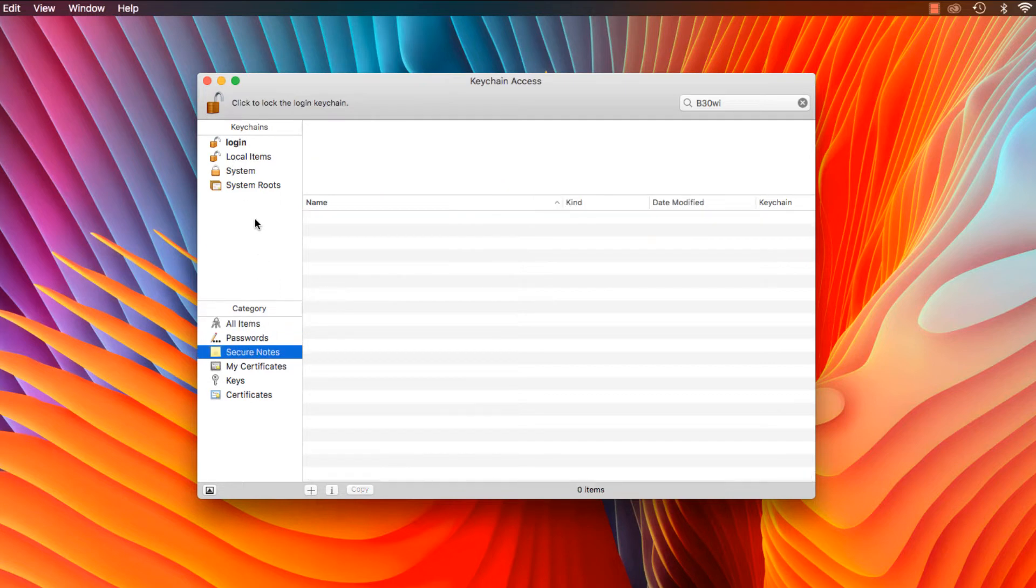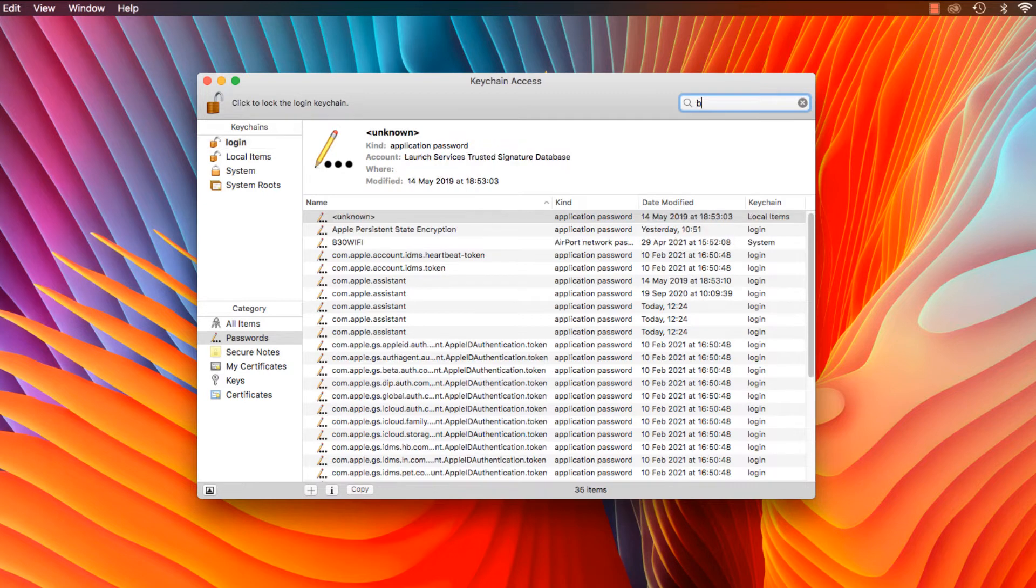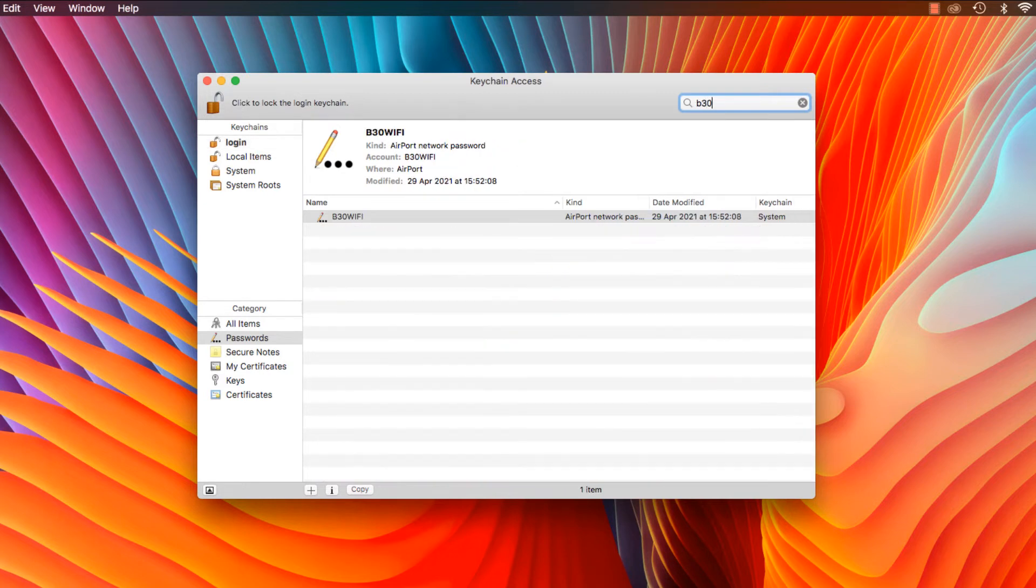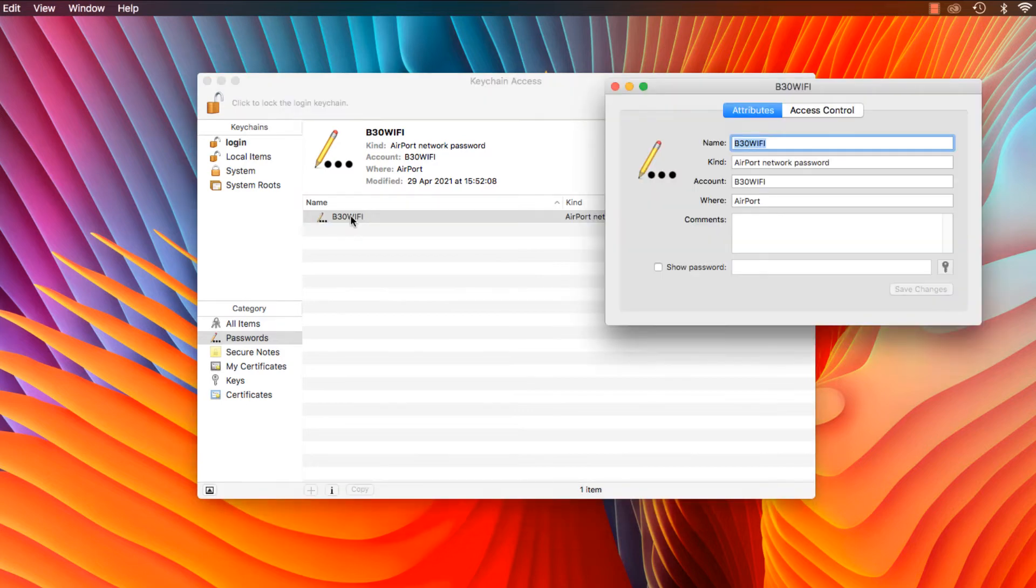Then in this section where it says Category, select Passwords. Then in the search bar, type in the name of your router. In this case, your Wi-Fi is named B30 Wi-Fi. Once you start to type it in, it will appear in the dialogue box. Then double click on it and this box will appear.